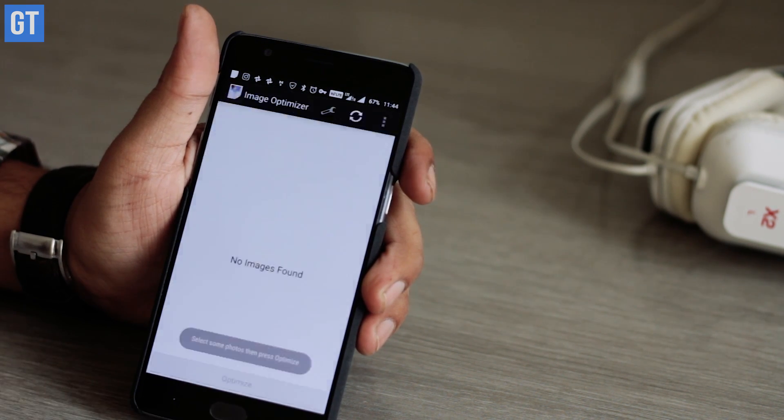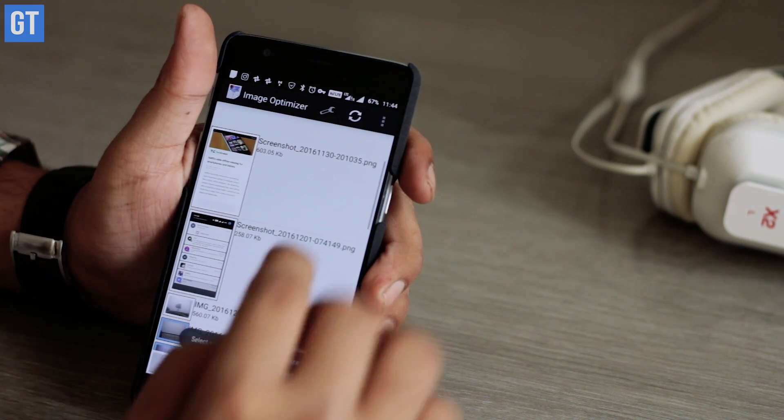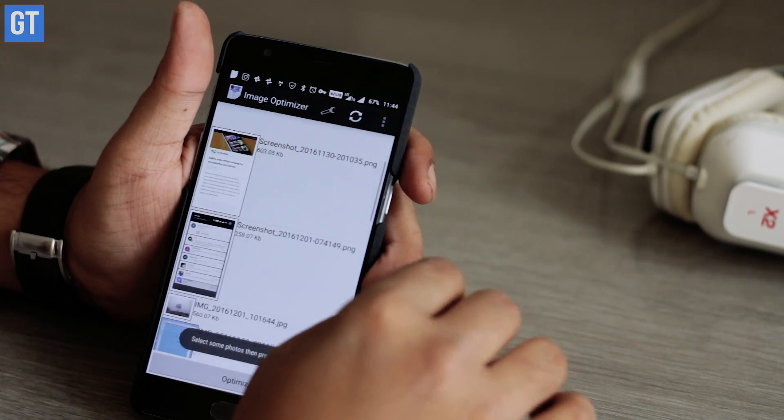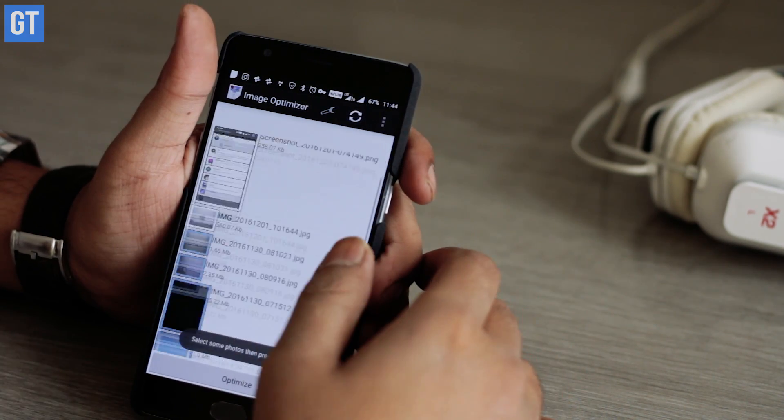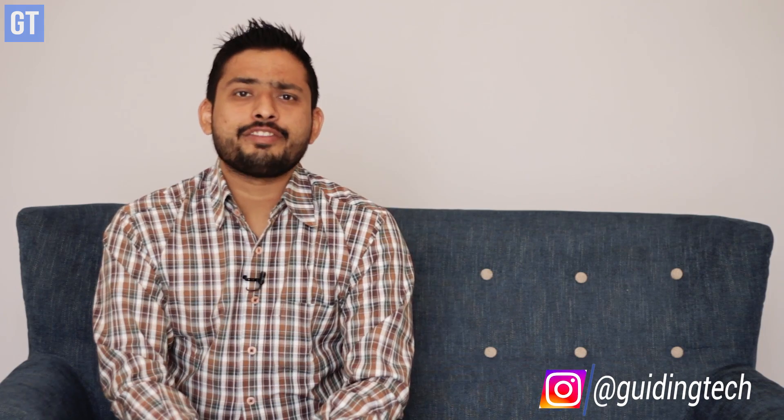This particular app will not resize the photos but will optimize the overall quality so that the final photos are of the same dimension but of a lesser file size. So friends, those are five interesting apps using which you can reclaim some additional space on your Android device.